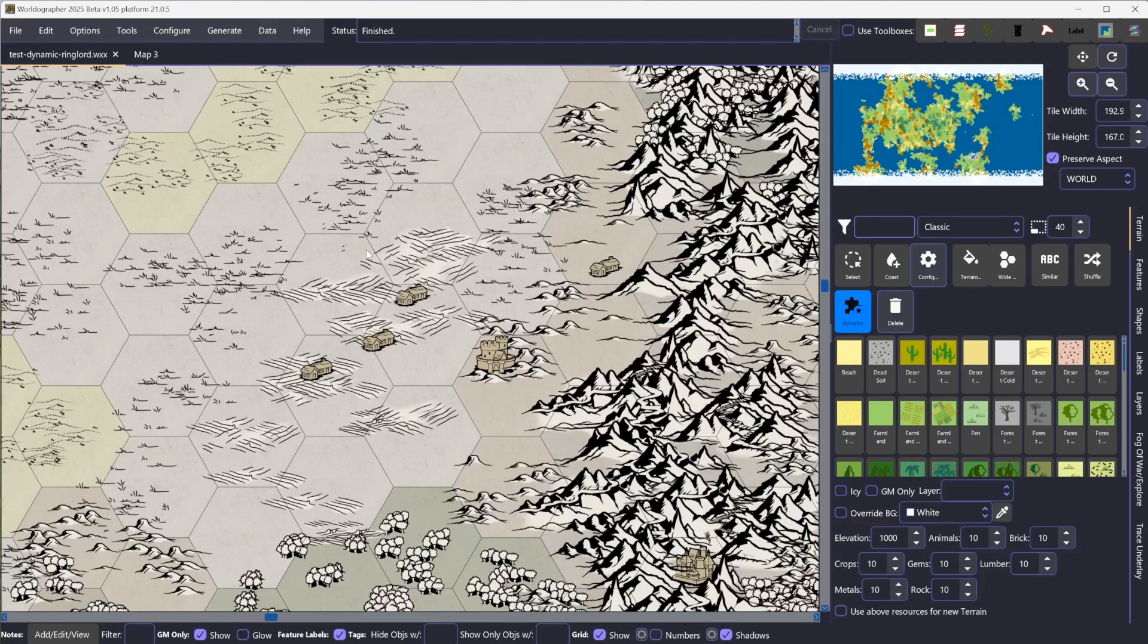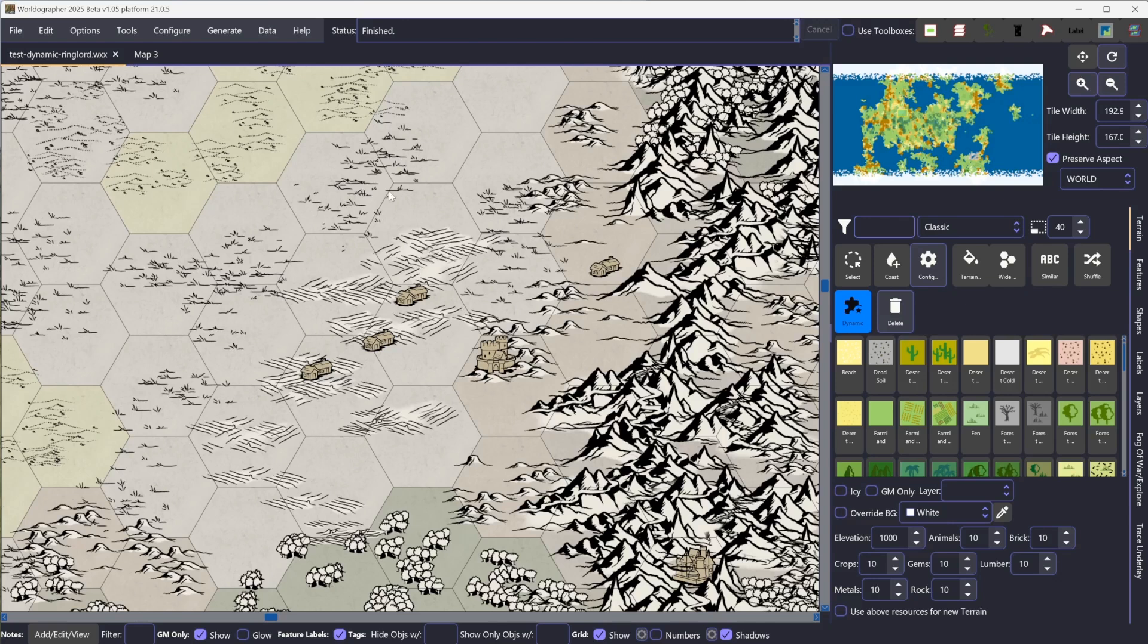One in particular that I want to talk about in some detail is called Dynamic Terrain. This is one of the things that we had promised in the crowdfunding we did late last year. I particularly wanted to get it in after doing some of these Ringlord-style icons, a map for using these icons for PAX Unplugged late last year.